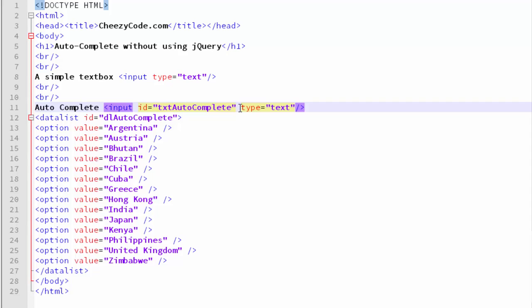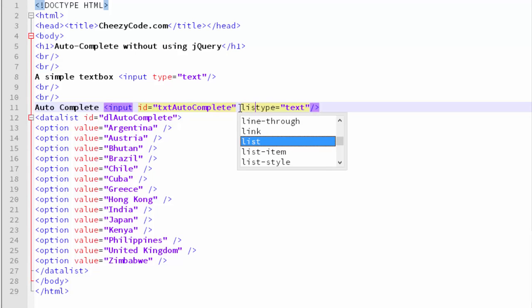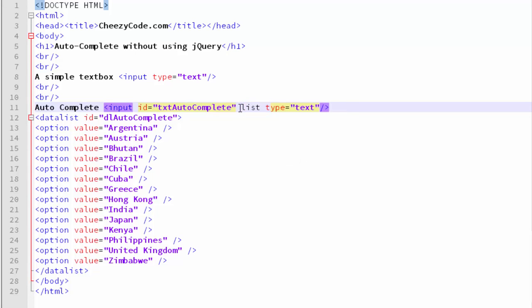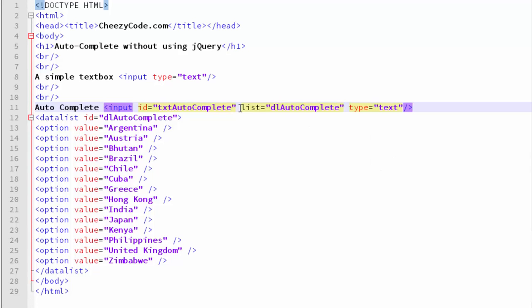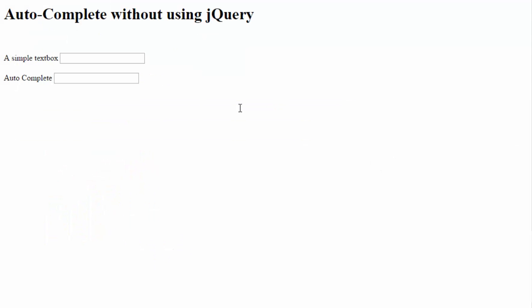In the list attribute of the text box, I will be mentioning the ID of this datalist so that both the text box and the datalist get bound. Now let's run this. The first text box shows the earlier text box we were using, and the second one is now an autocomplete dropdown.